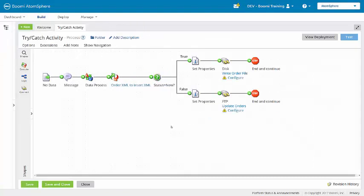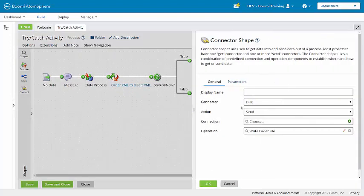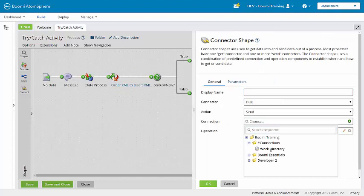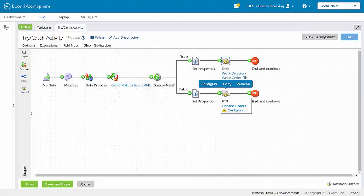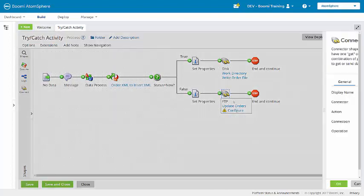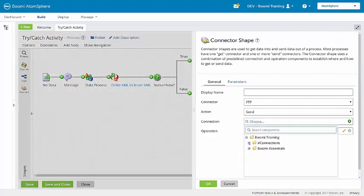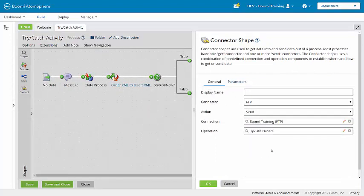First, I'm going to configure the disk and FTP connections. The disk connection is the work directory, and the FTP, this should be in your account from Boomi Essentials, Boomi Training, FTP.